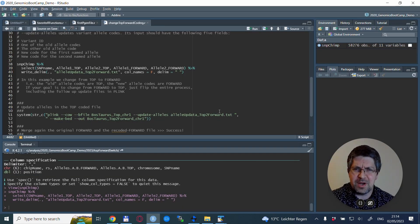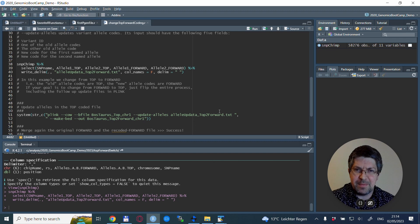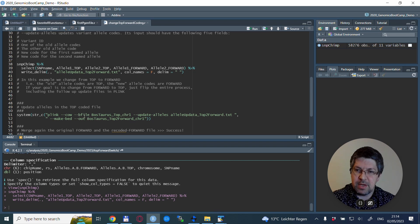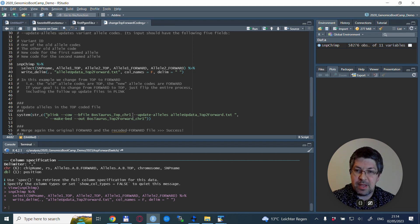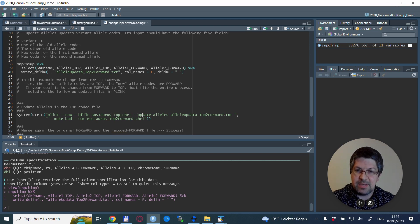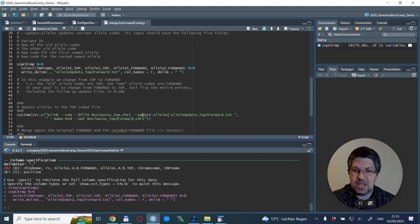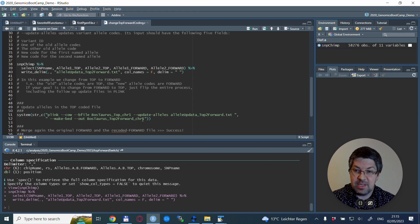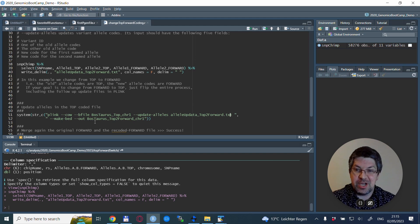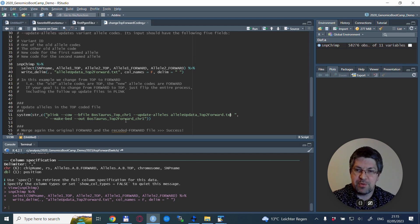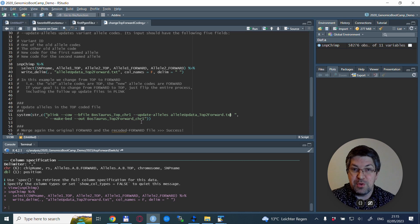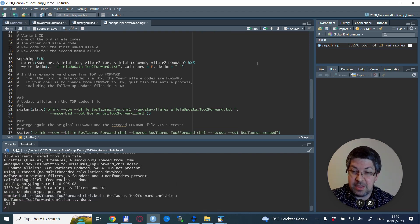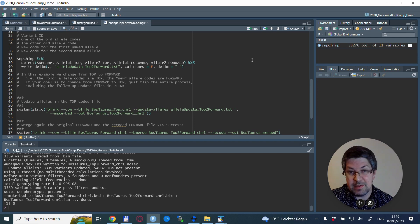Now back in R we move forward with the allele update with PLINK. We use PLINK and we want to update the TOP allele coding file, so we use this with the bfile. We say --update-alleles and give the file name which we just created. We create a new binary ped files with a new name which I named bostaurus TOP to forward chromosome one.